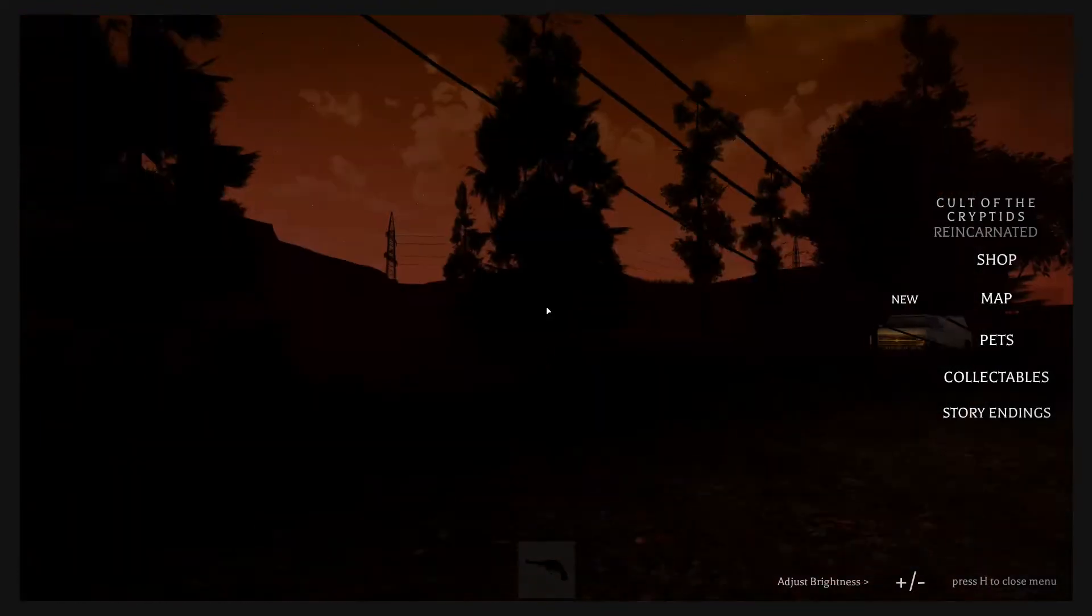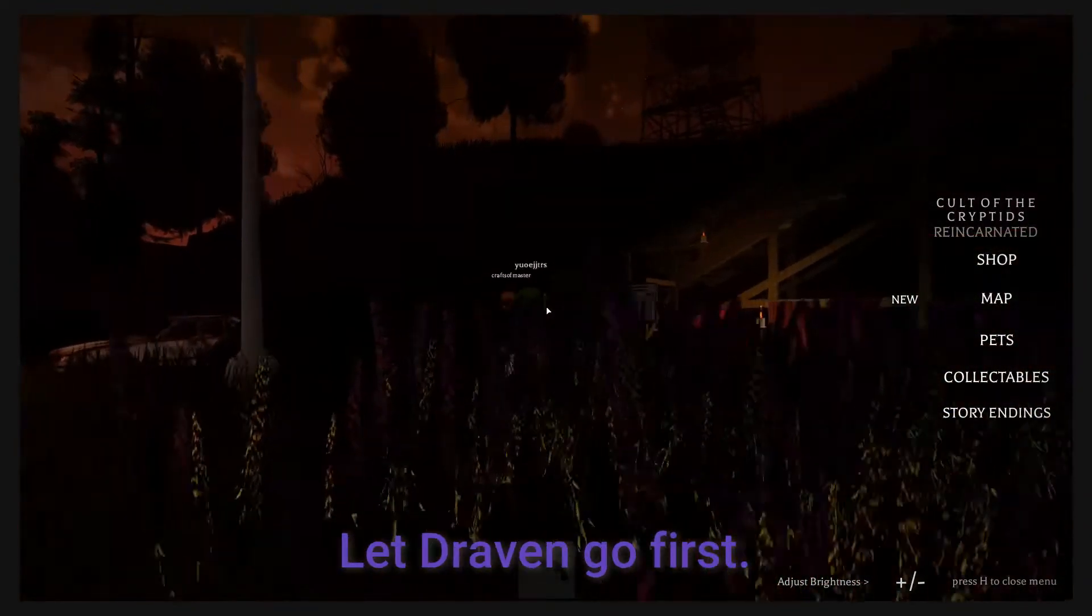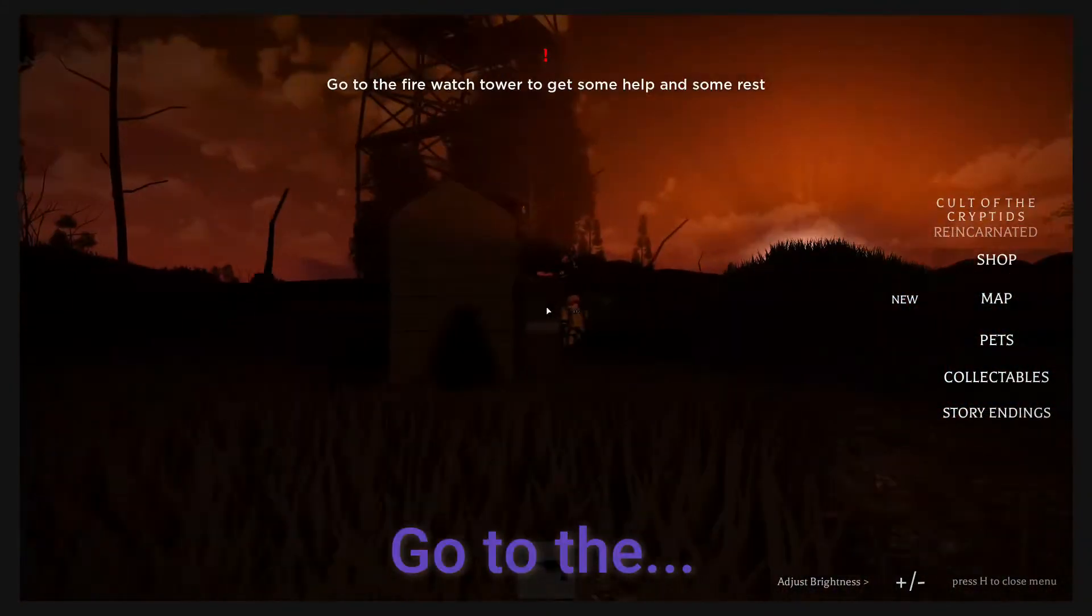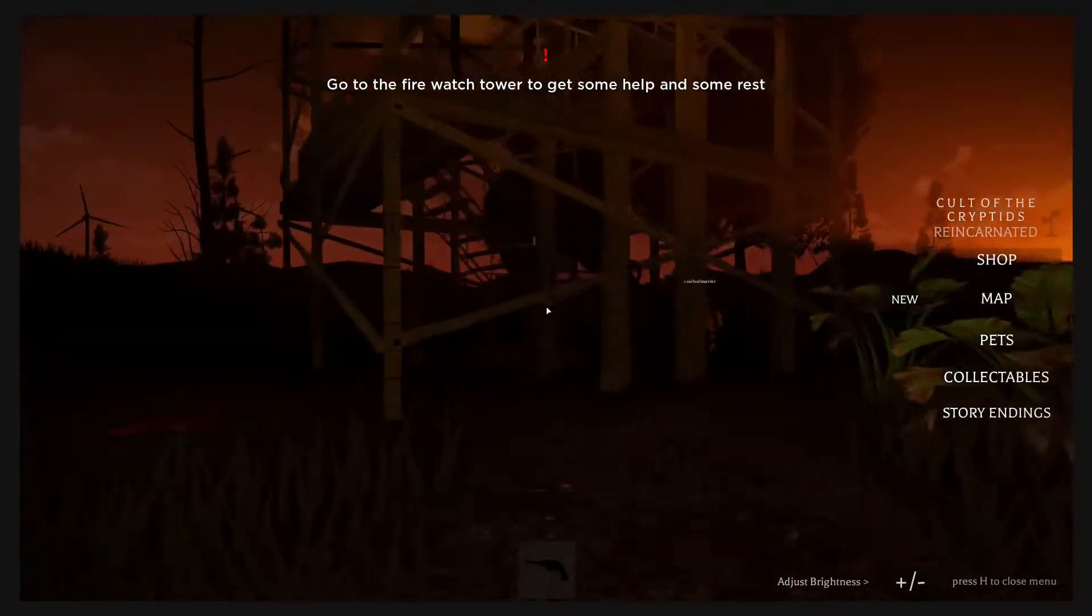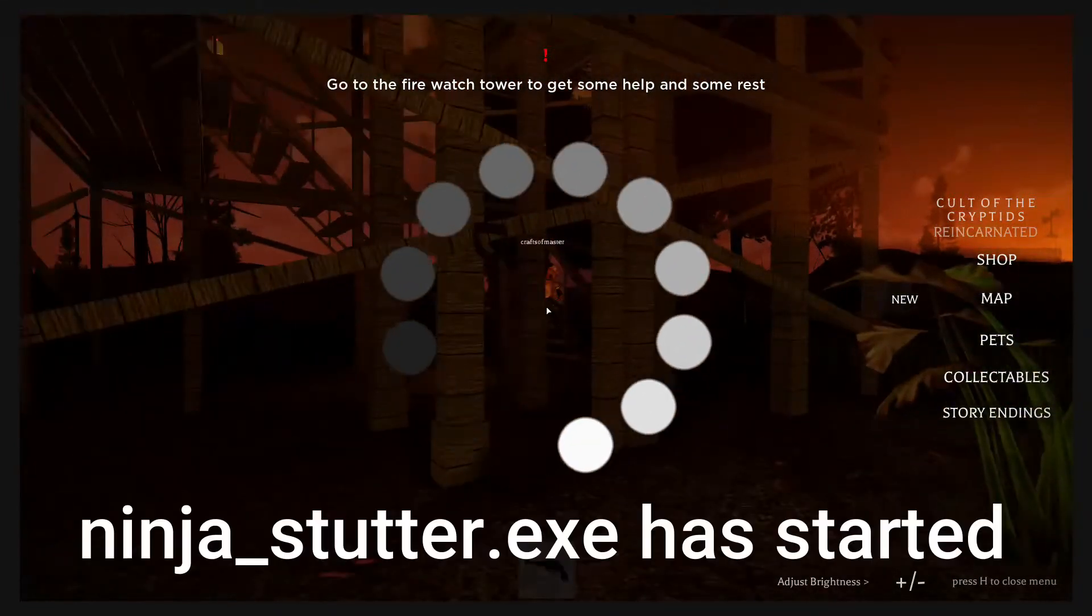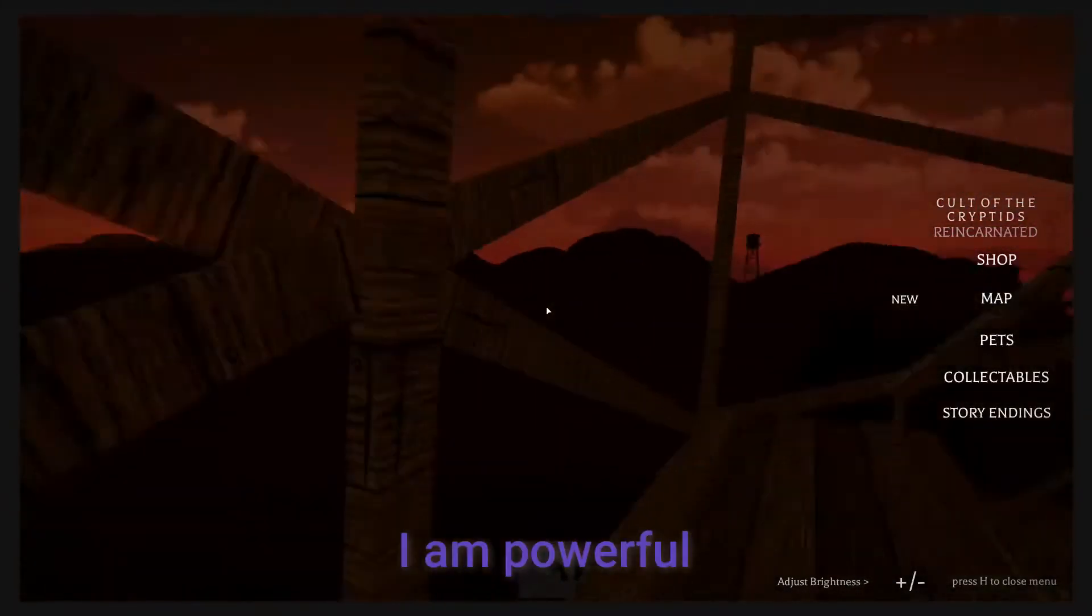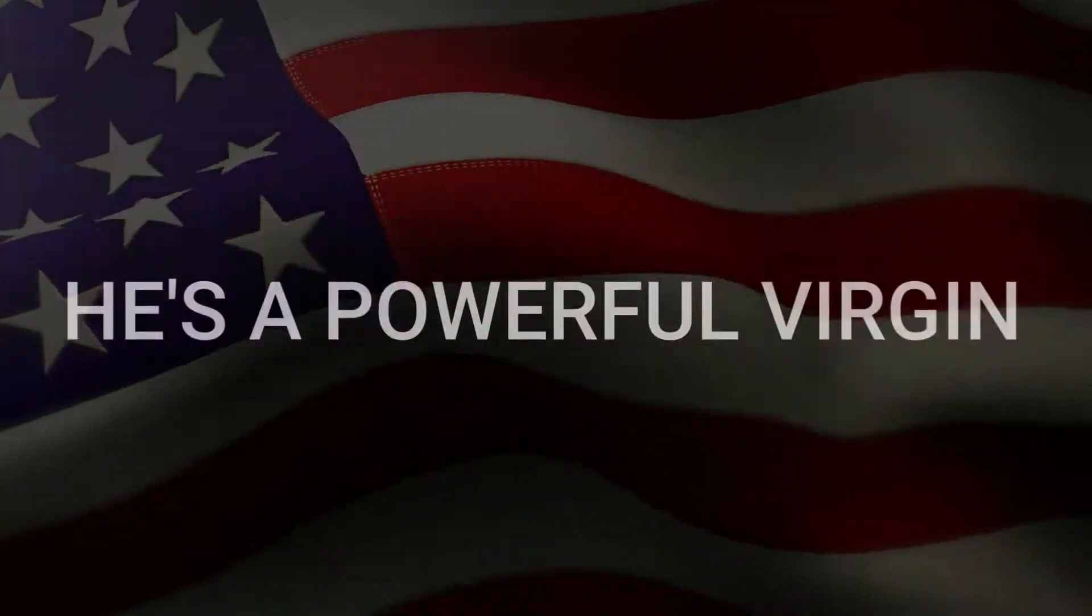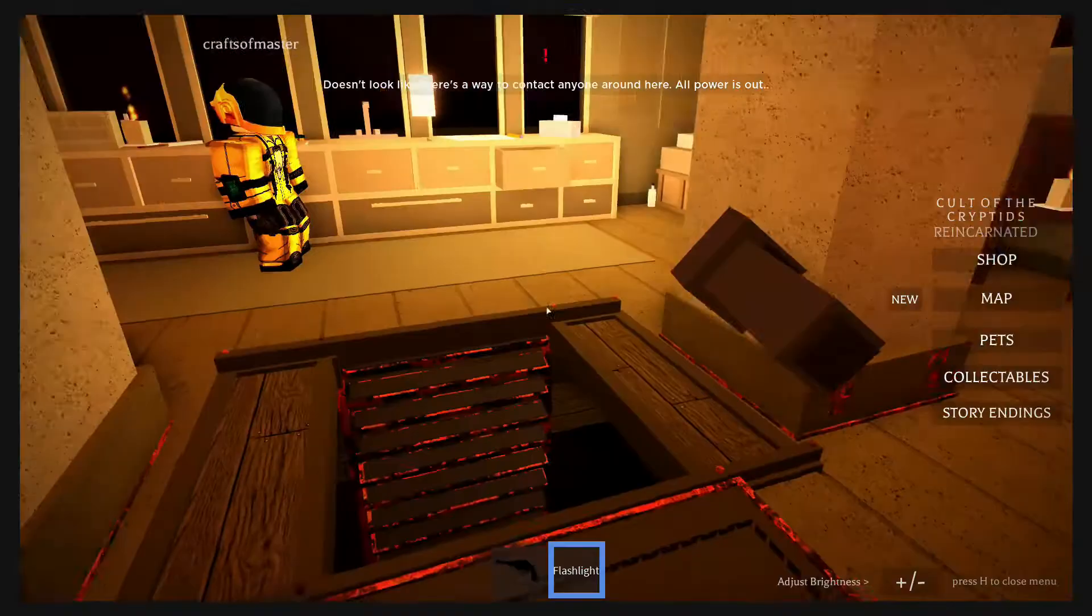Who has the gun? I have the gun. Alright, everyone, let Draven go first. Go to the firewatch tower to get some rest. I want gun. I'm powerful. I'm a powerful virgin. I'm a powerful woman. Wait, what is that?